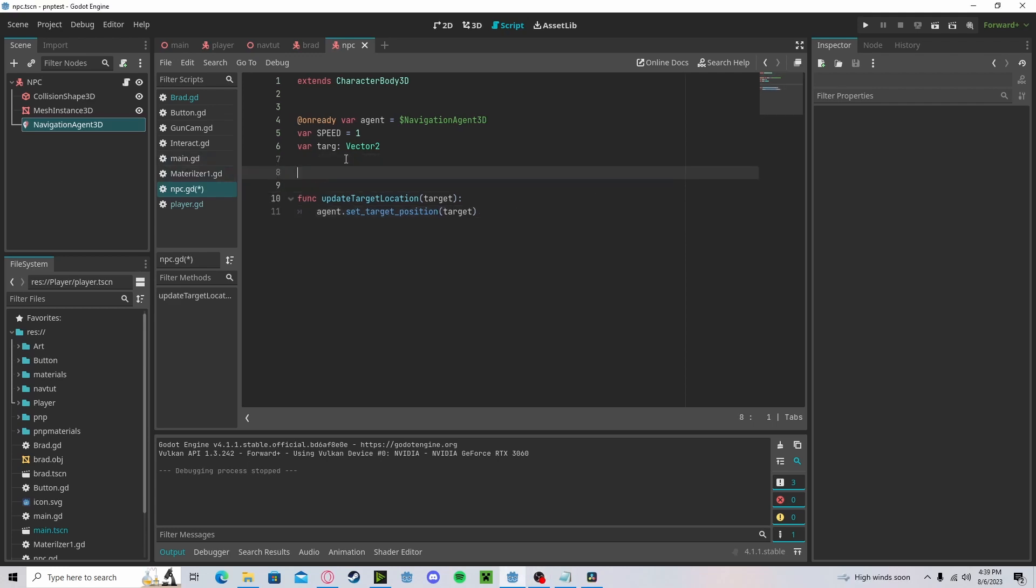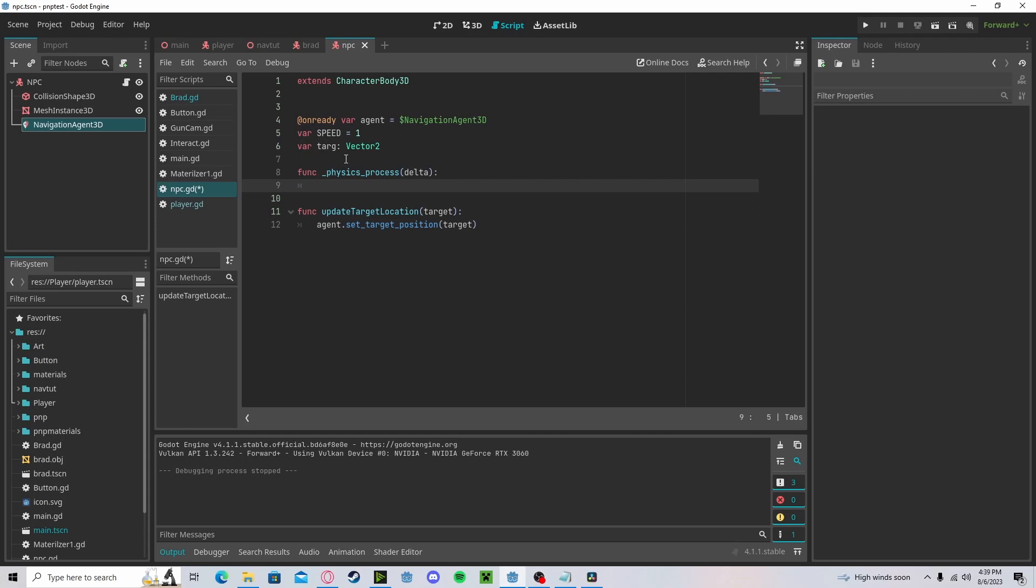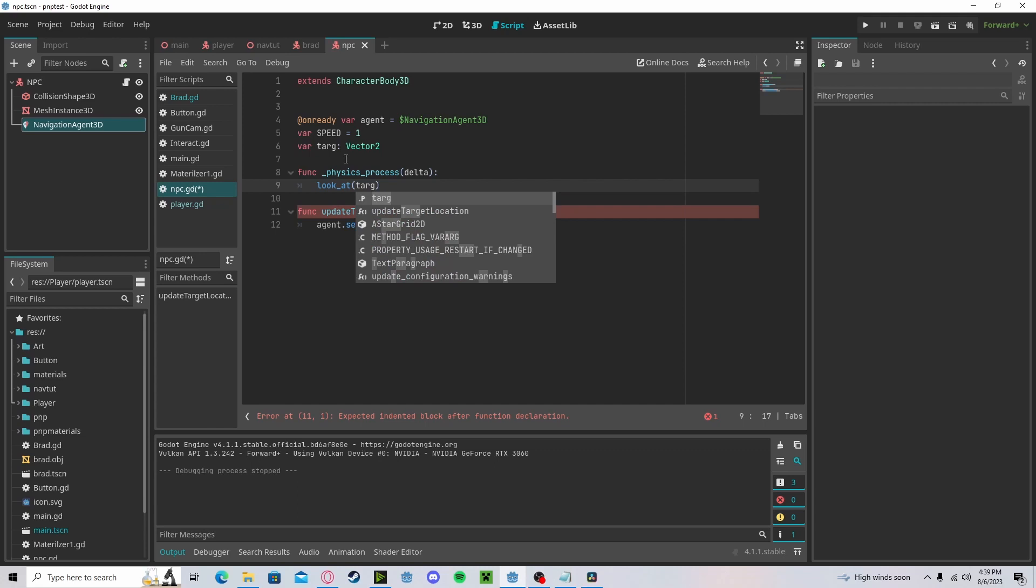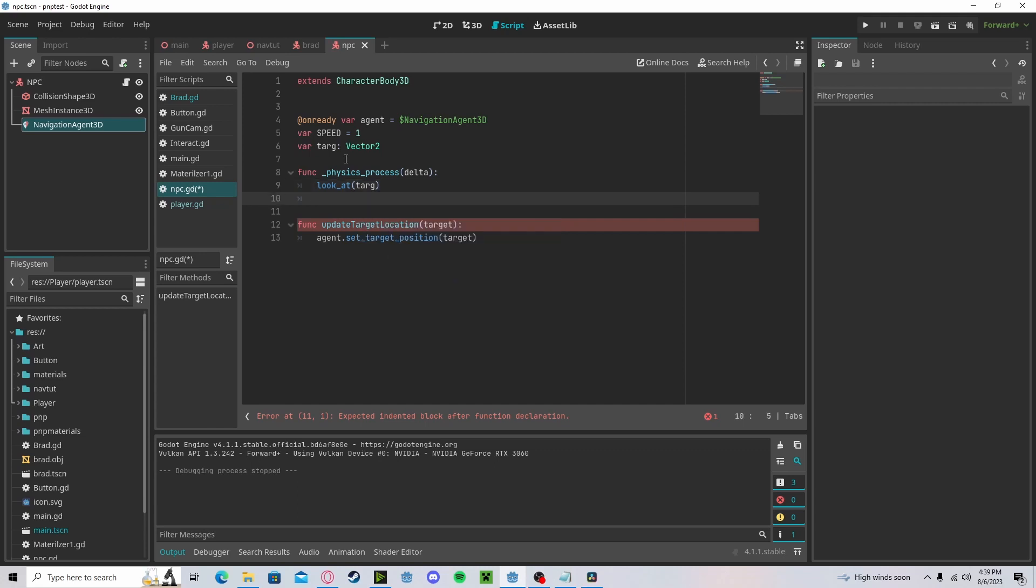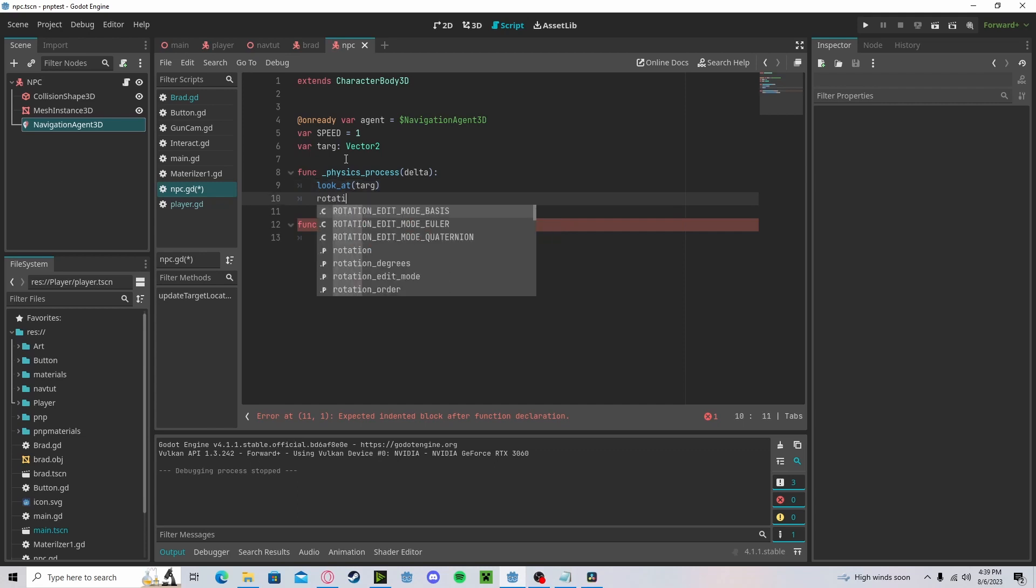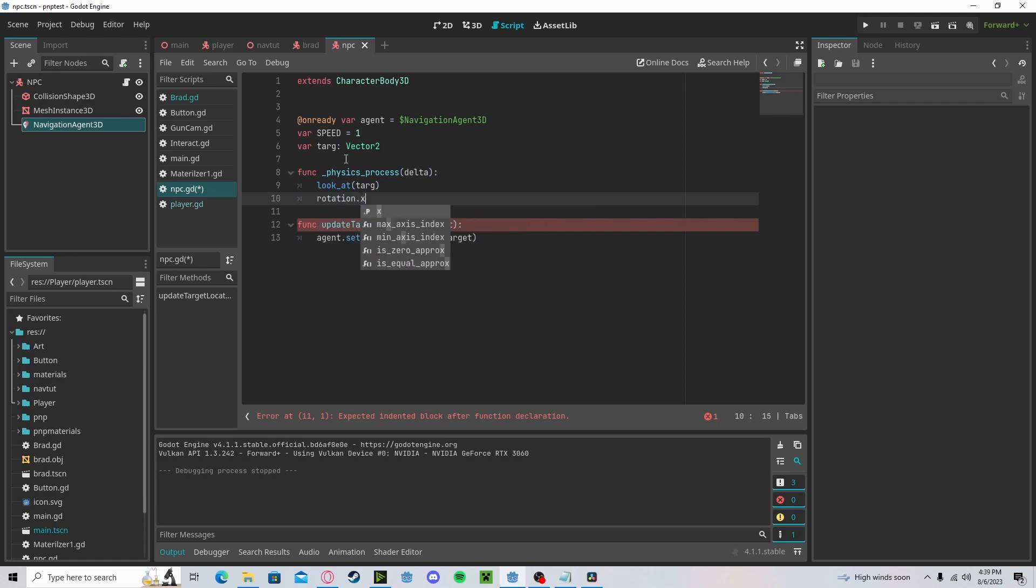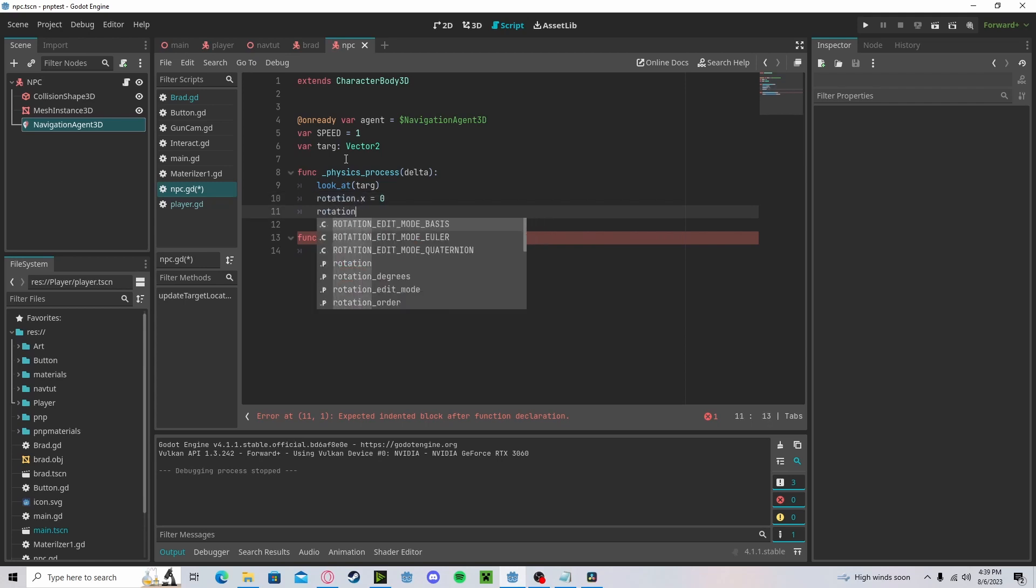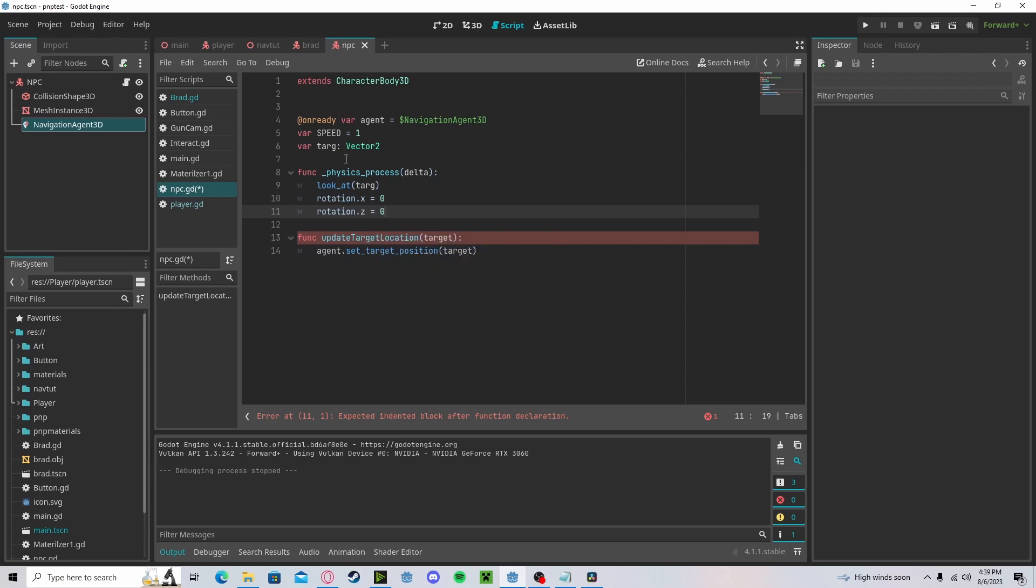Now in our physics process, we will first off look at our target since we want to be facing it. We will also make sure that we are only rotating the y, so rotation.x will get zero, and rotation.z will get zero.